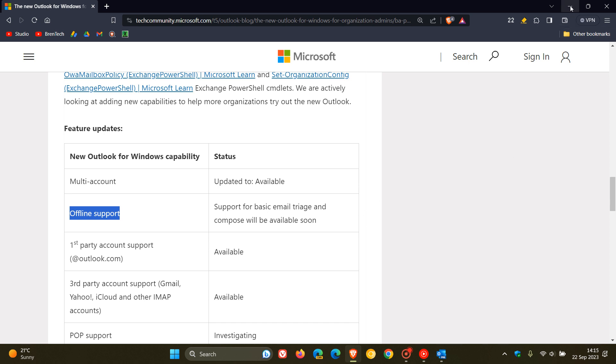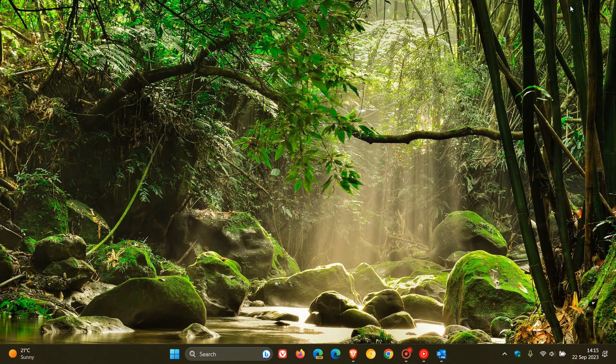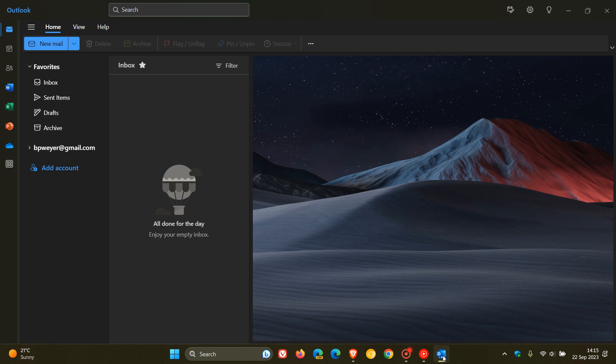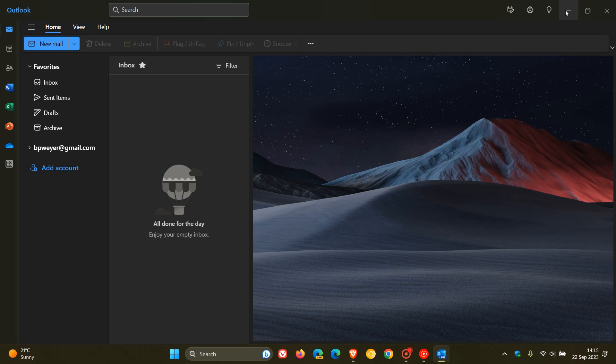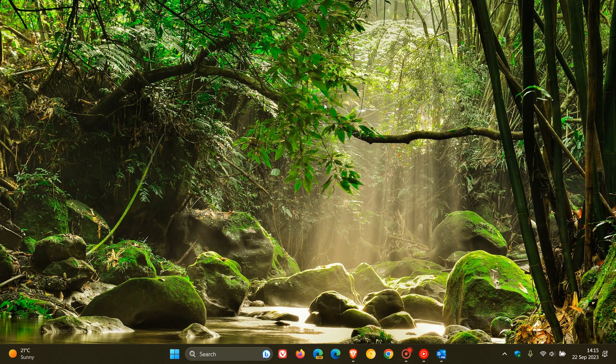So just keeping you in the loop, and if you have downloaded or have already been using the new Outlook for Windows, that offline support is soon to be coming to the app. So thanks for watching and I'll see you in the next one.